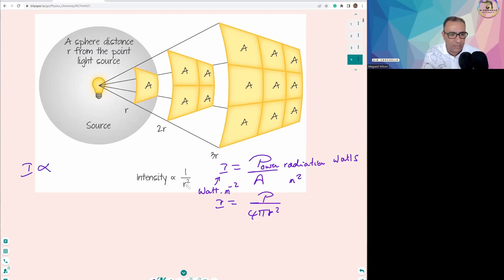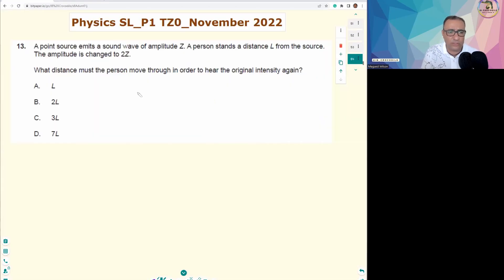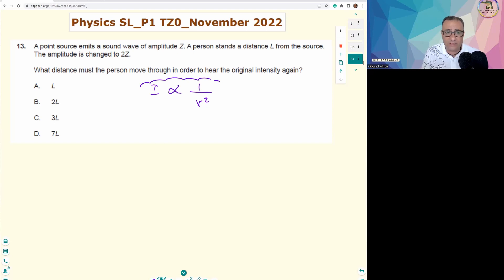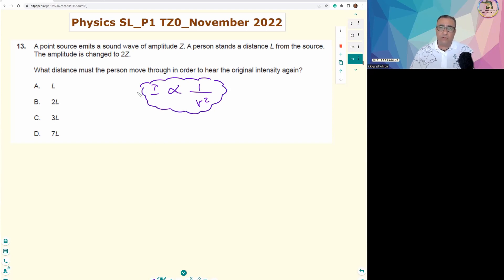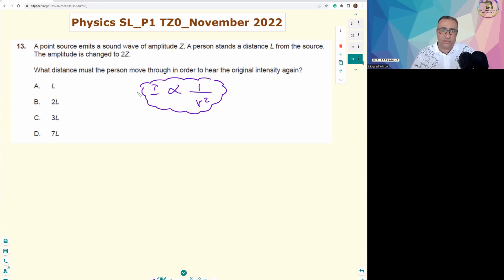So the first conclusion: intensity I is inversely proportional to r squared, where r is the distance between the observer — the person in this question — and the source.